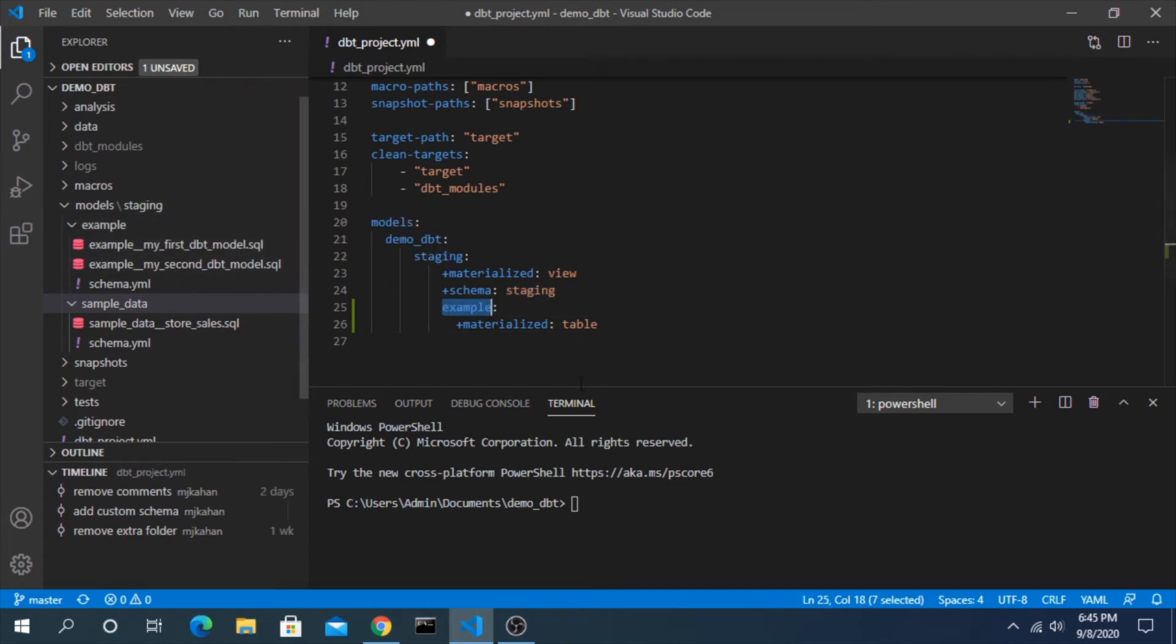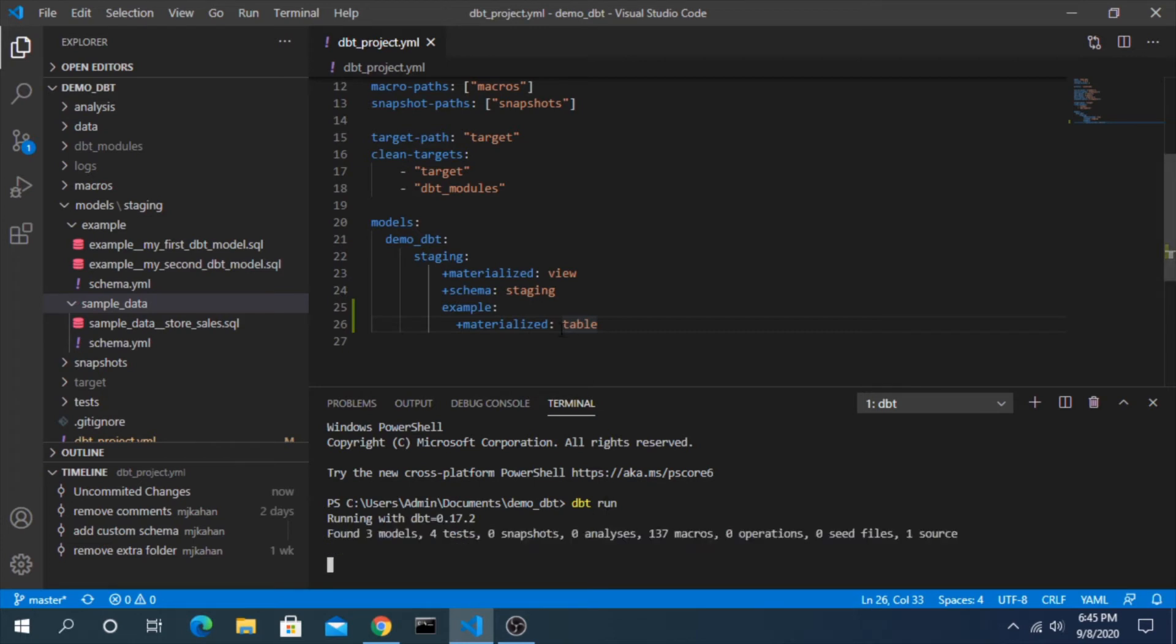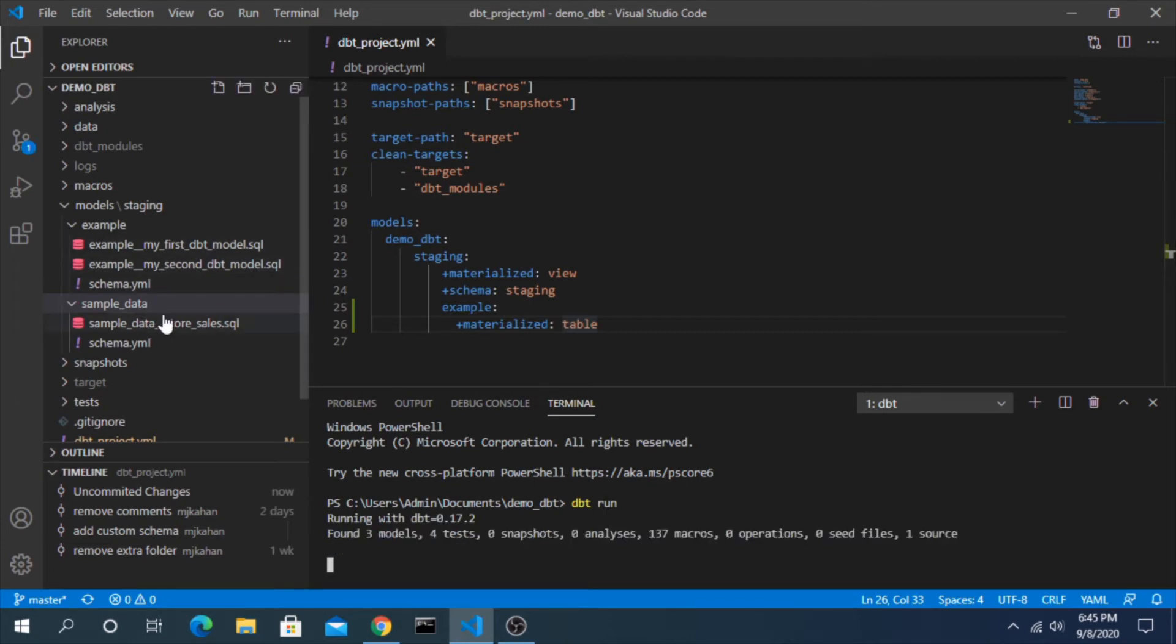So now this is saying look at staging example and everything in here should be materialized as a table instead of a view. So let's run this again. We would expect to see two tables and one view.